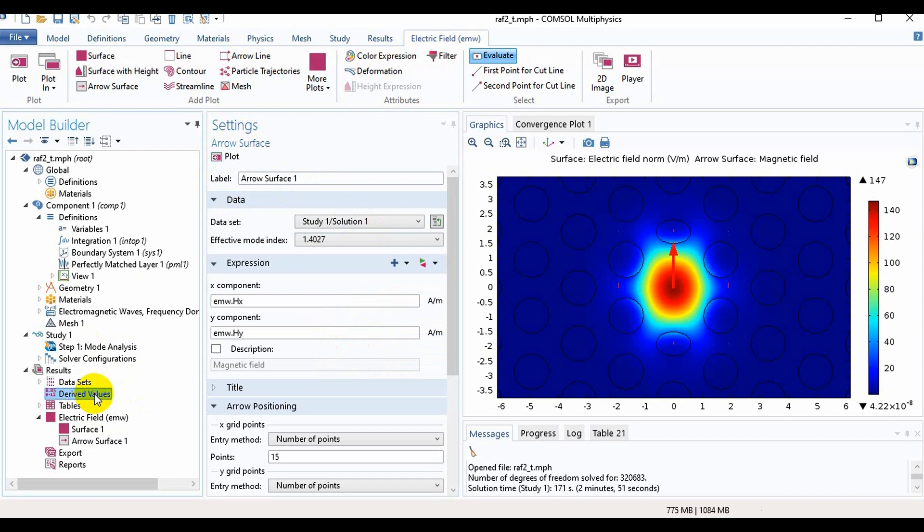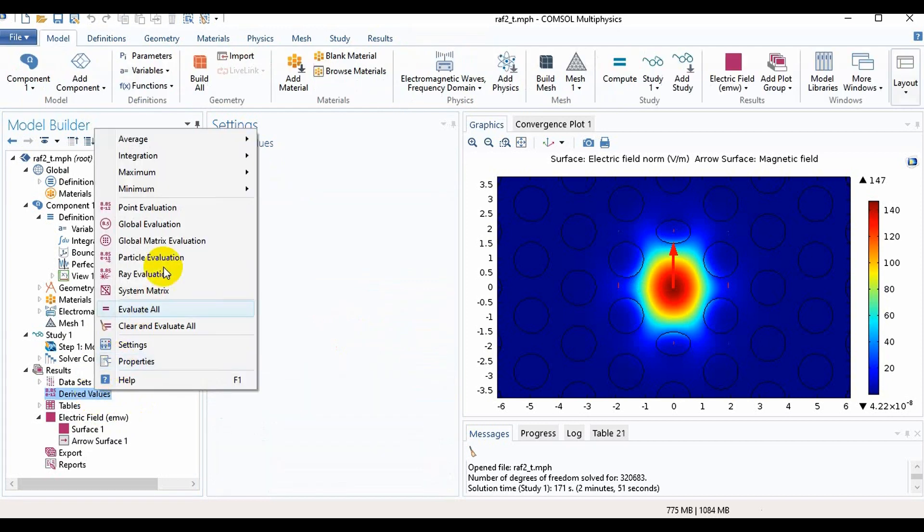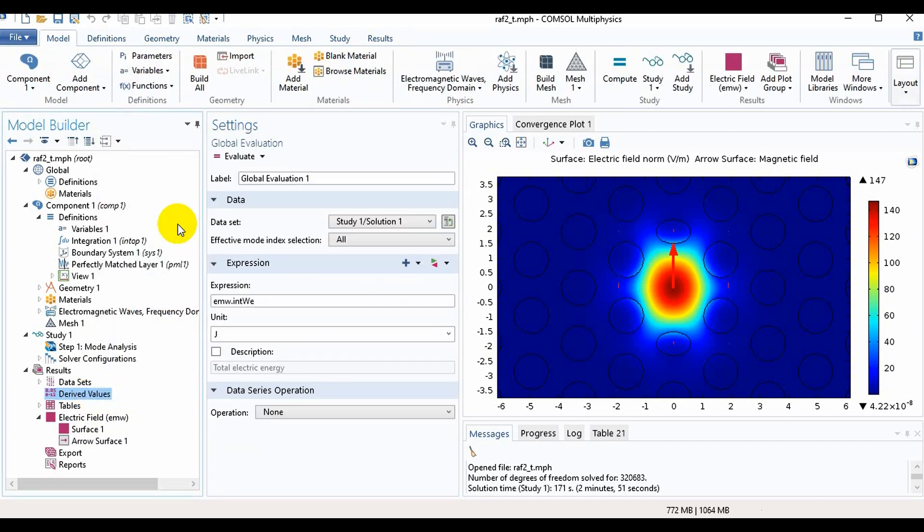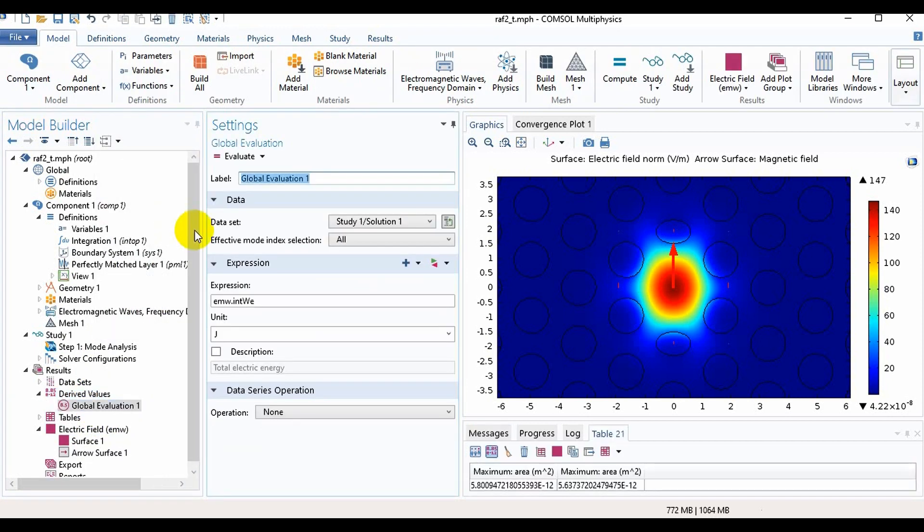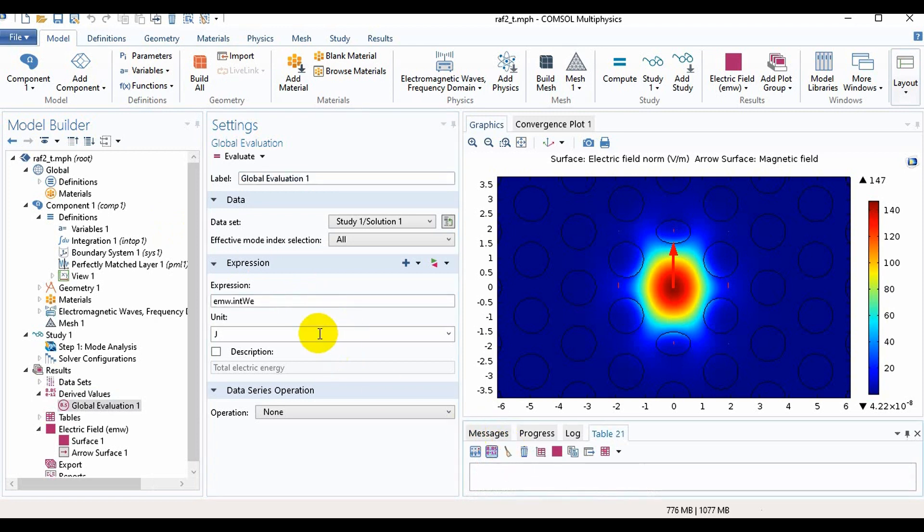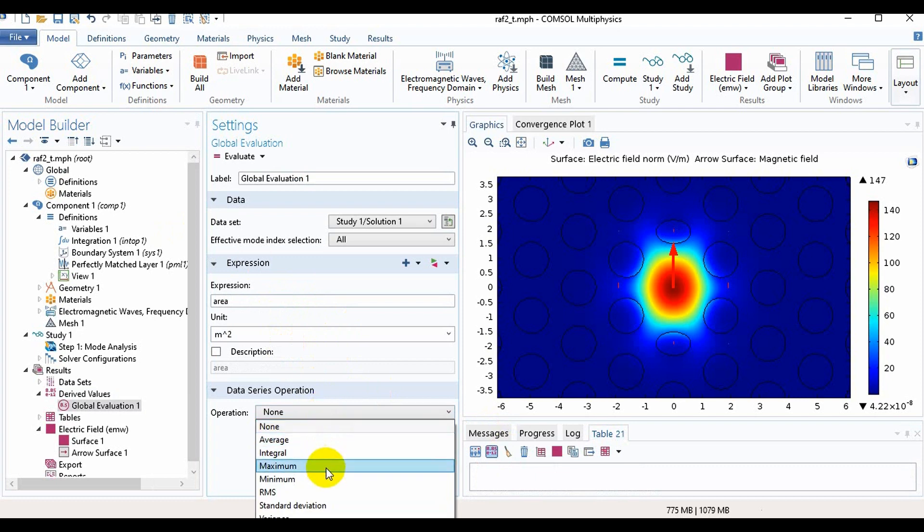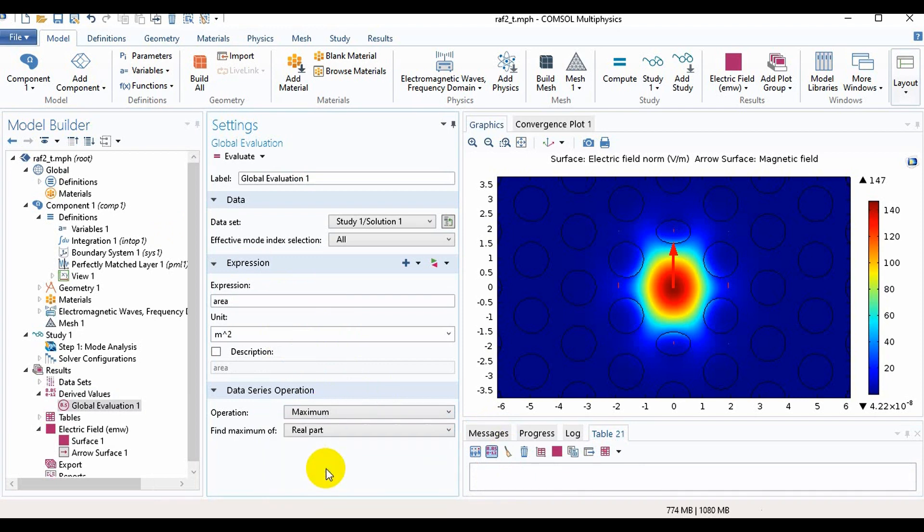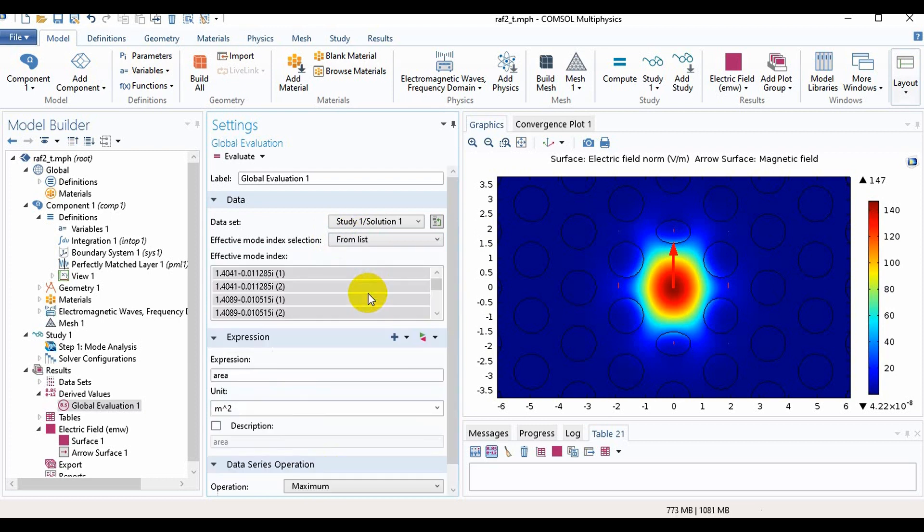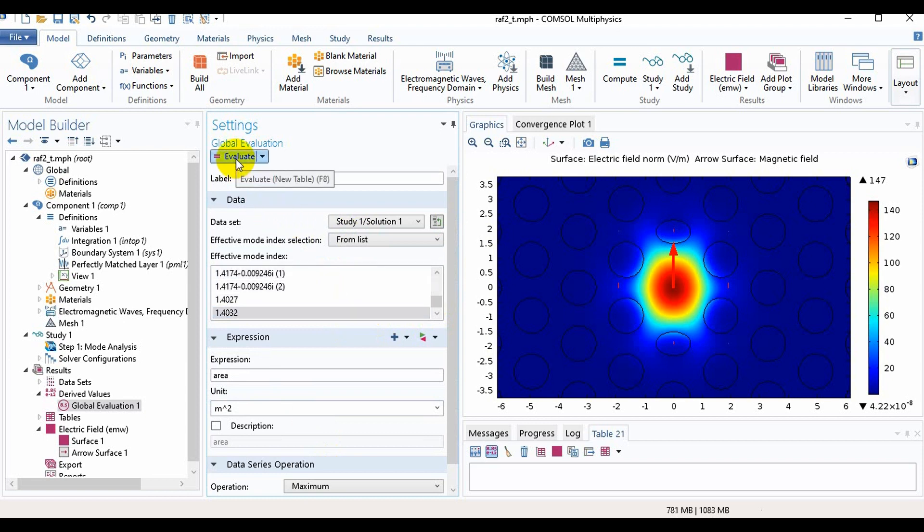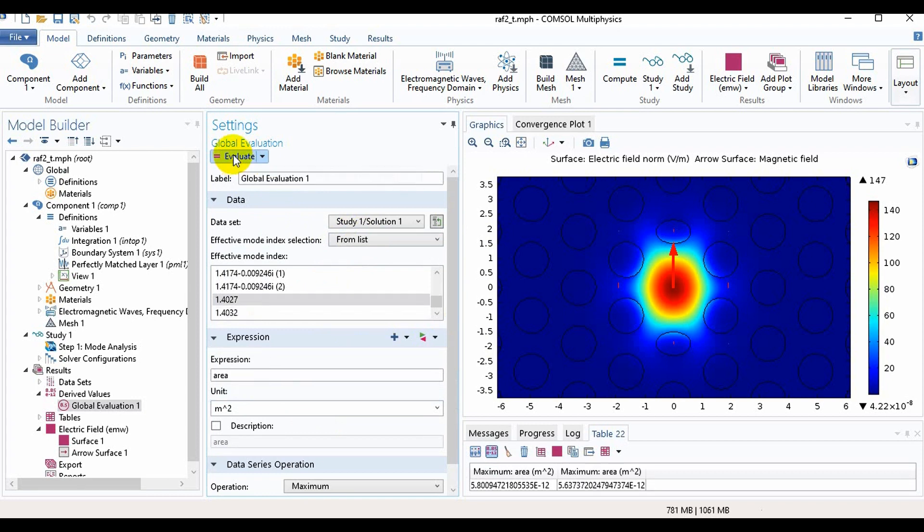Now we need to go in Derived Values and take Global Evaluation. Here we need to write area and the unit is meter square and the operation is maximum. Here we will select form list then we will take this. This is for x polarized light, this is for y polarized light.